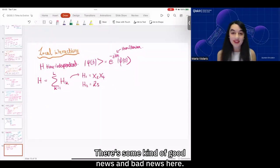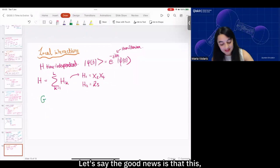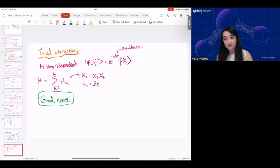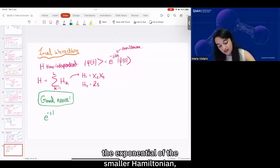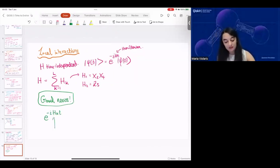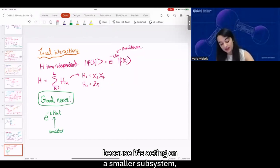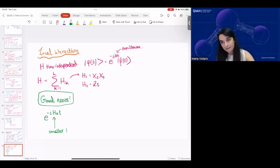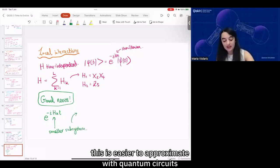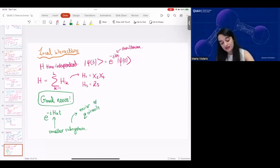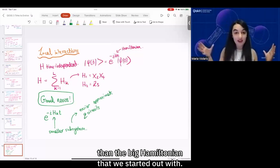There's some good news and bad news here. The good news is that the exponential of the smaller Hamiltonian, because it's acting on a smaller subsystem, is easier to approximate with quantum circuits than the big Hamiltonian that we started out with.